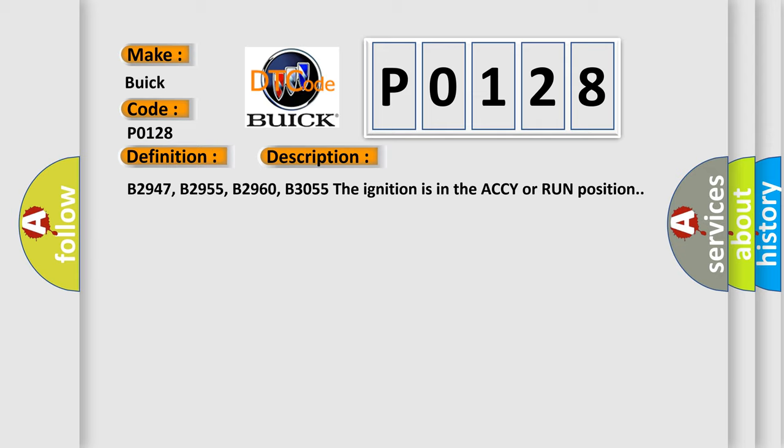B2947, B2955, B2960, B3055. The ignition is in the ACCY or RUN position.